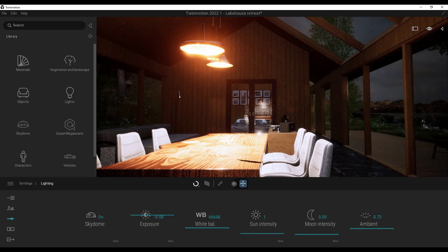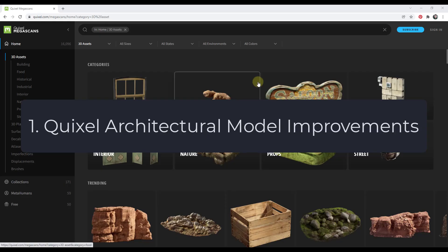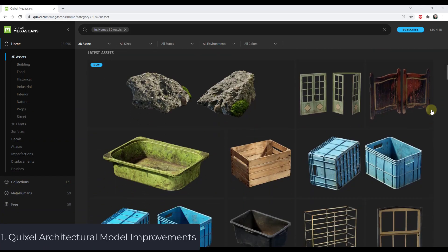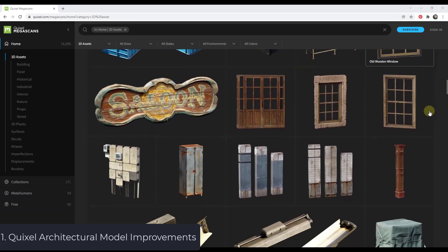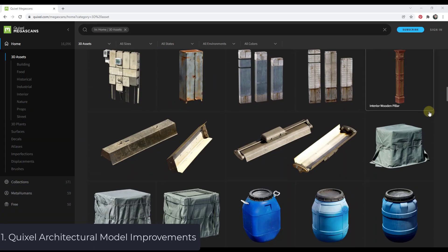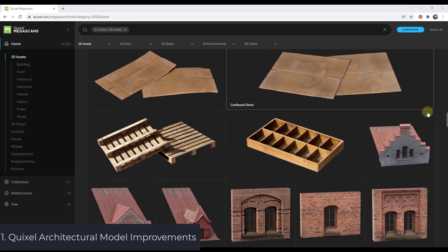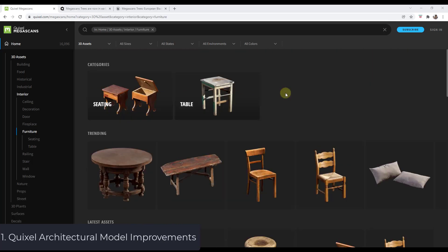I think there are some changes that Twinmotion could make in order to really become a dominant force in this marketplace. First off, I'd really like to see some more architectural models from Quixel. Quixel Megascans assets are fantastic, they're highly detailed, they look great, and you can access them for free.